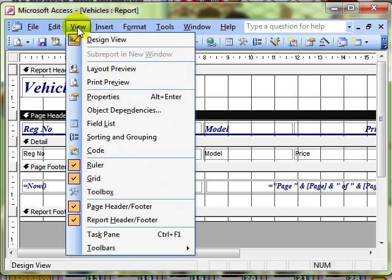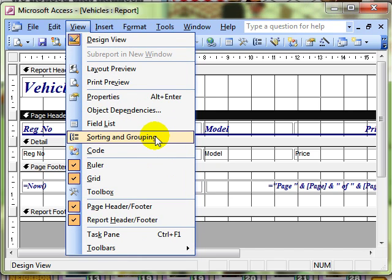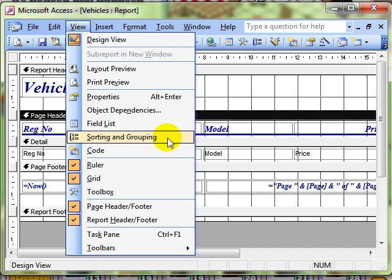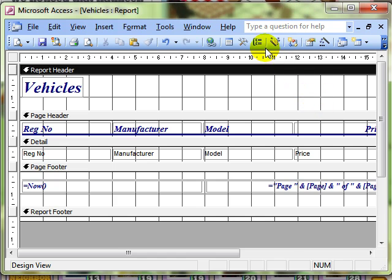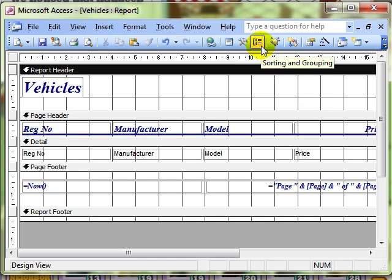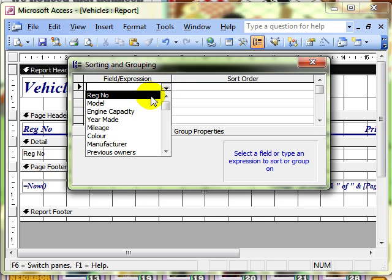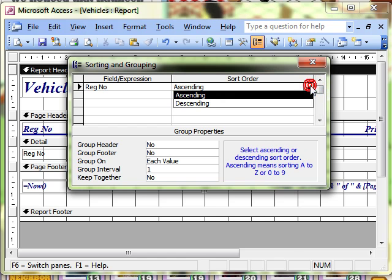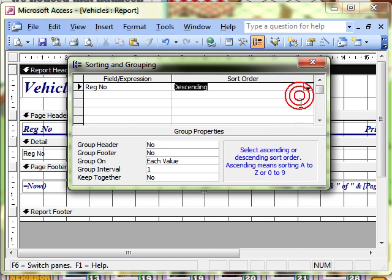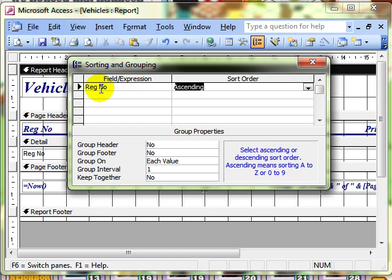While I've got this View menu selected, I can show you the sorting and grouping menu option, and this is what we're going to be using. I'll also show you that it's available on the toolbar — here's the sorting and grouping icon. Once we bring up that dialog box, we can choose to sort simply by selecting a field from the drop-down menu and then choosing ascending or descending. So I've applied an ascending sort on the registration number field.